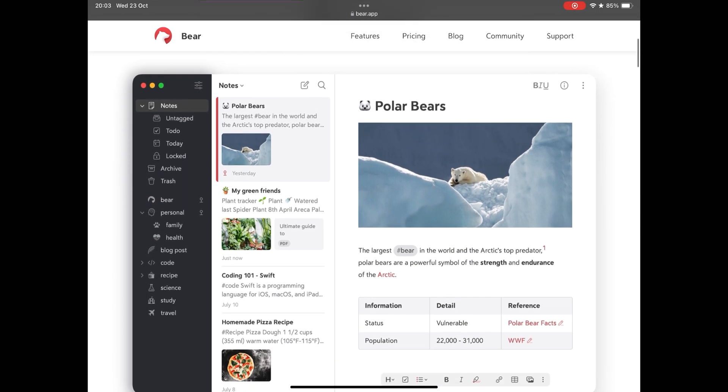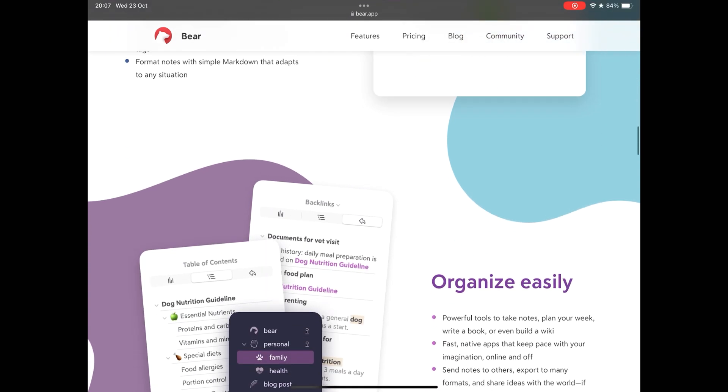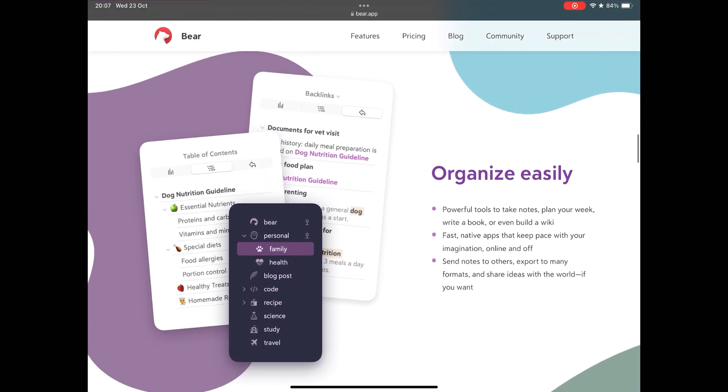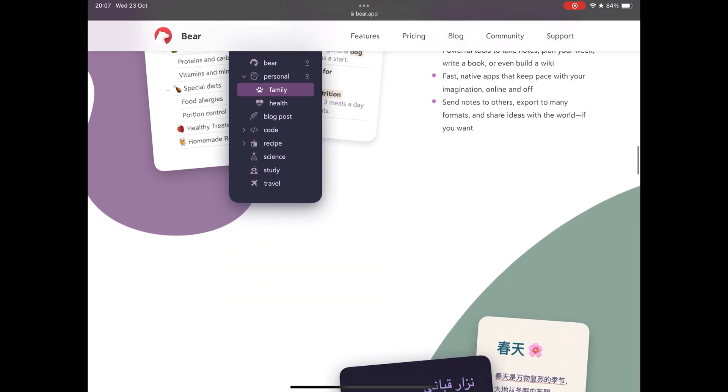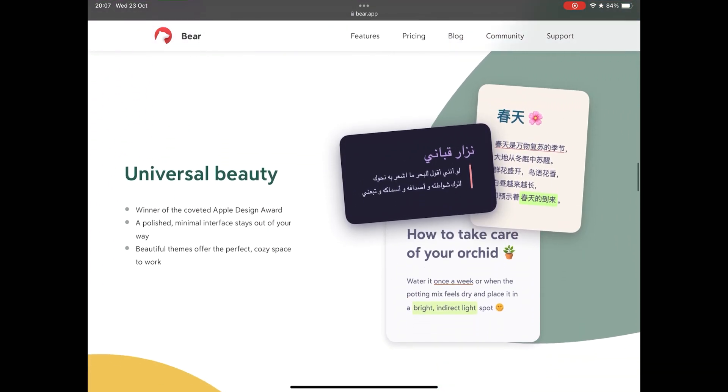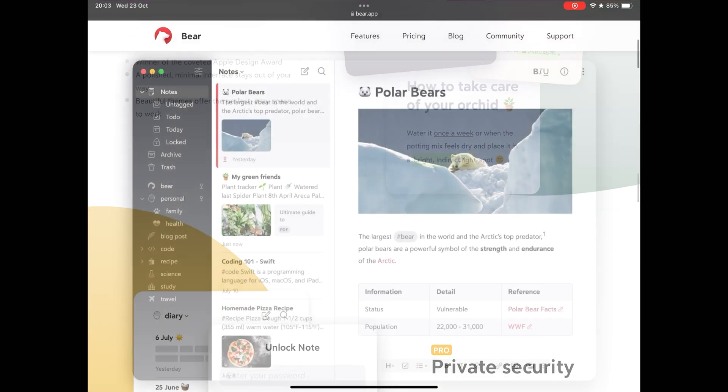So much so that it has already won as Apple Store App of the Year in 2016, won the Apple Design of 2017, and was the choice of the Apple Editors in 2020. For more than 8 years this application has been evolving and standing out in the market.